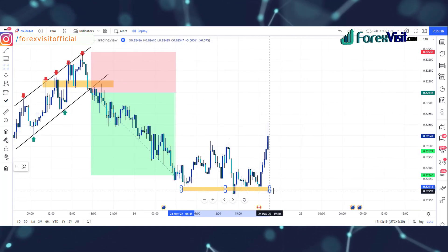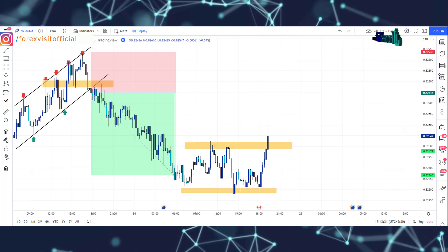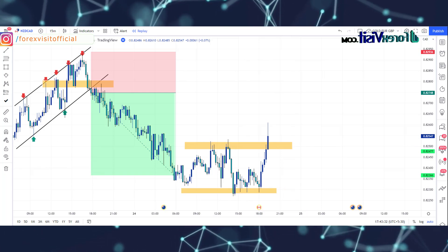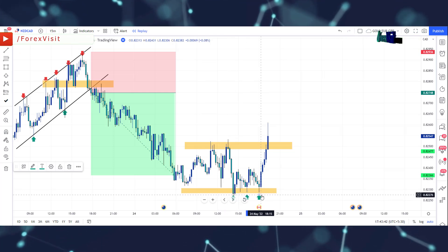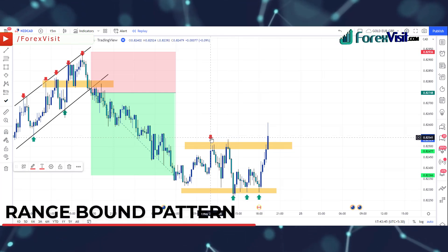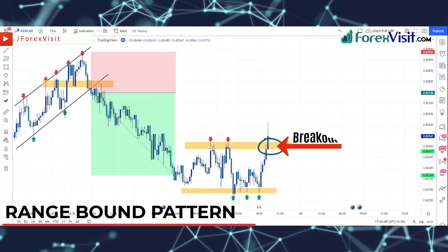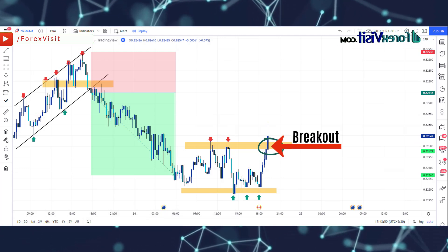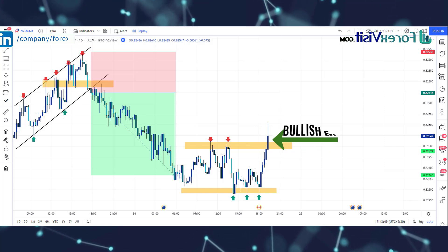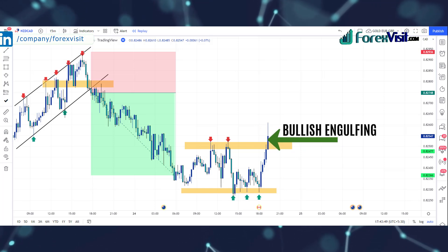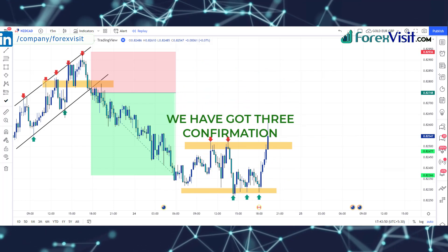We will draw a support area and resistance. The market is following the support area and resistance, making a range-bound pattern. Here you will see that the candle breaks the zone area in the above direction, and we got an engulfing candle along with bullish candle confirmation.